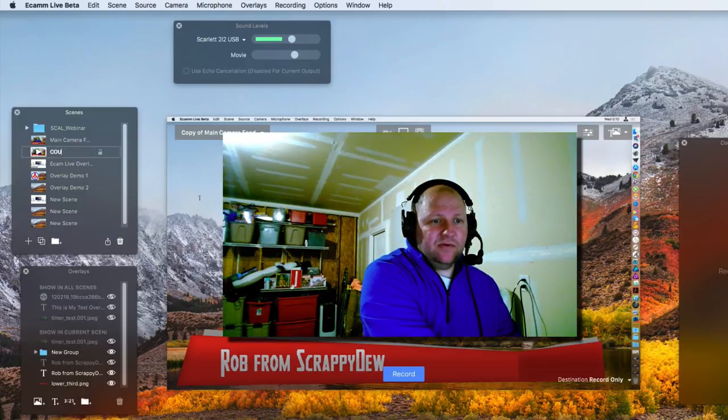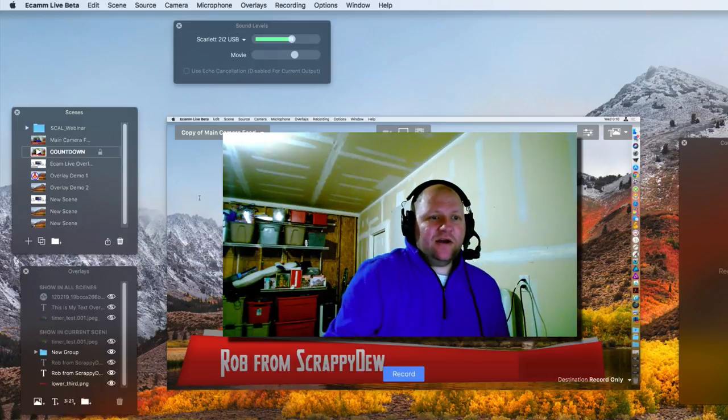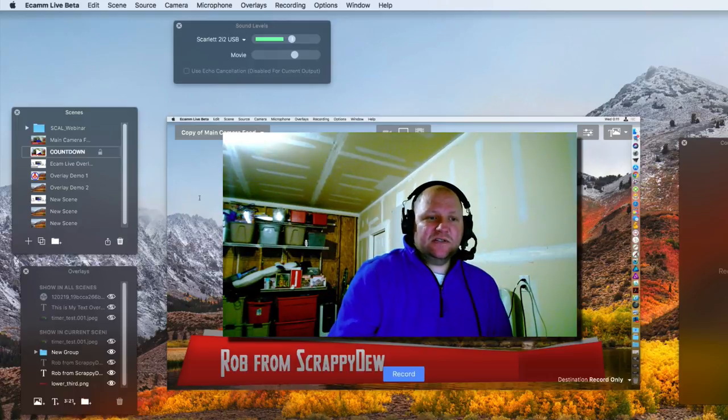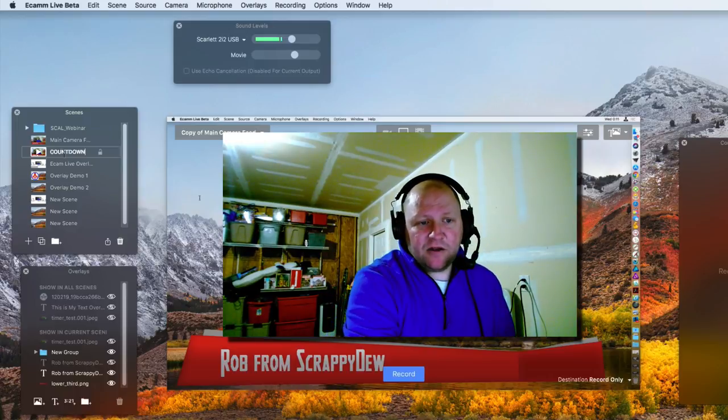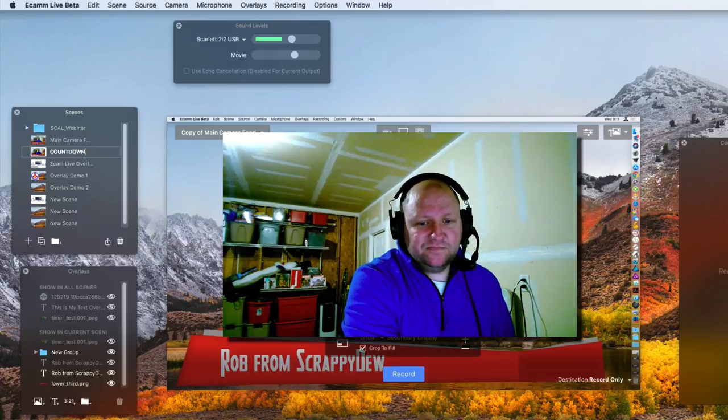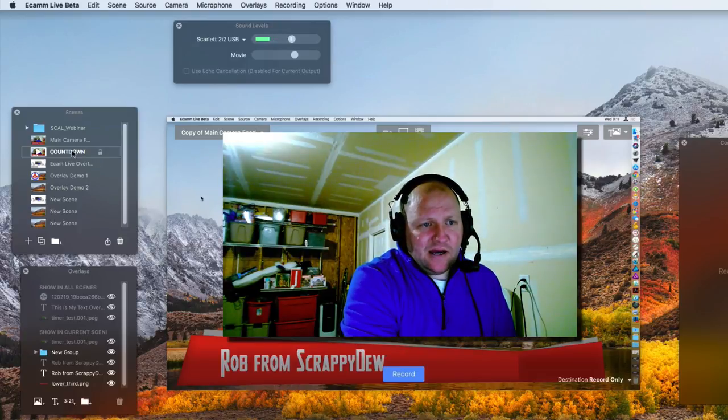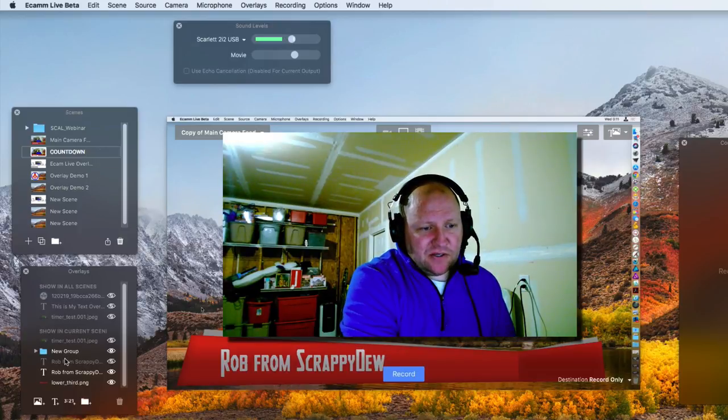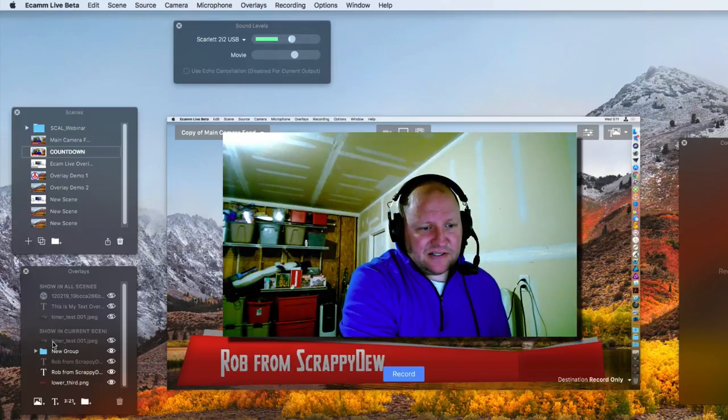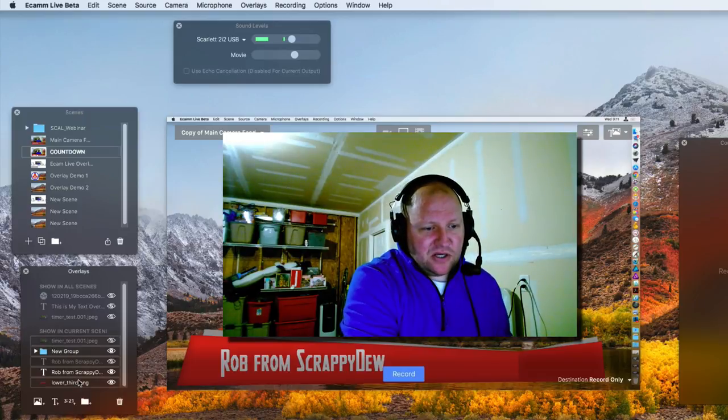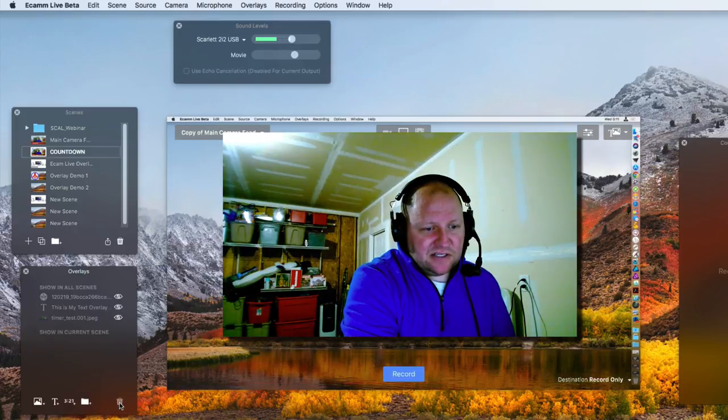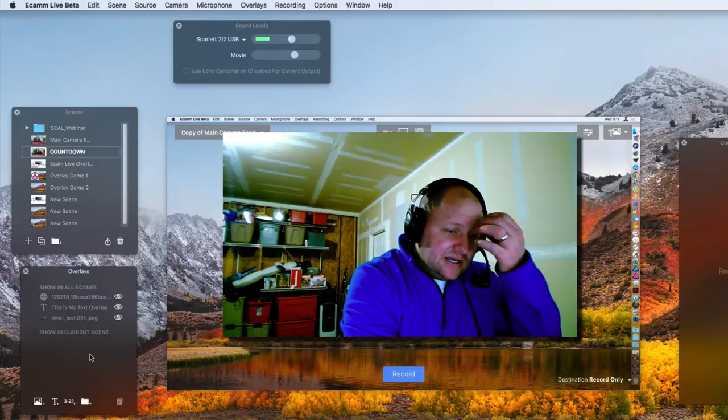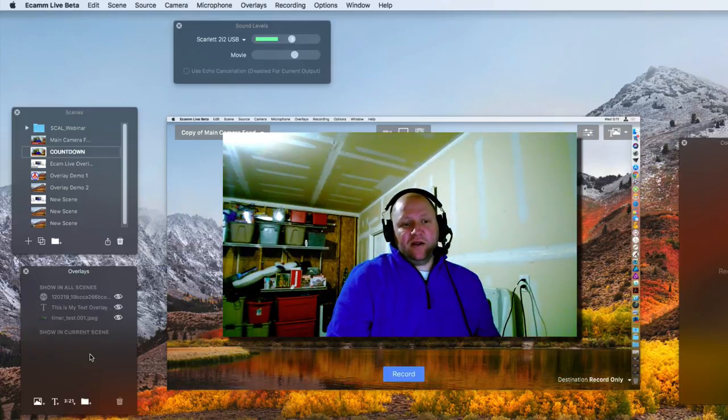It duplicated everything including the layers. I'm going to name this countdown, so I know when I'm going live, this is what I need to have available. Let's get rid of all of these items here that we're not going to need. I'm going to shift click, hit the delete button, and now I'm just presented with my overlays that I'd like to have on every single slide.